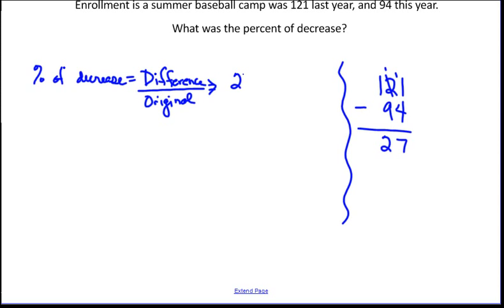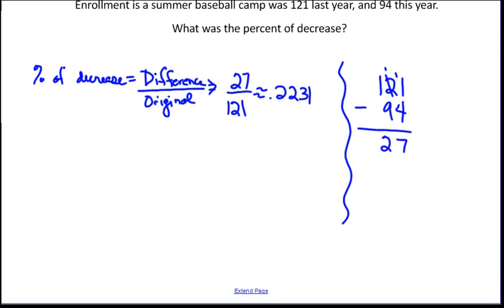The numerator of our fraction will be 27, and the original is the one that happened first in time, so that's 121. If I divide that out, I get approximately 0.2231, which is 22.31%, and it is a decrease.